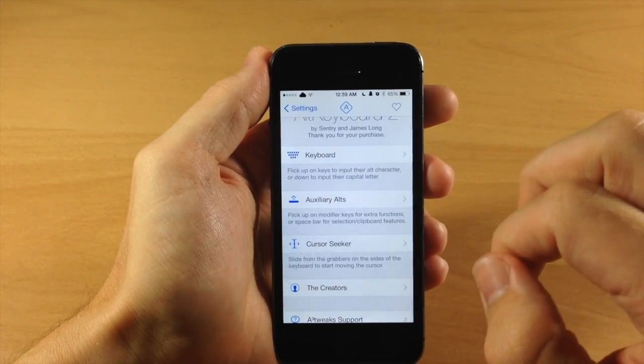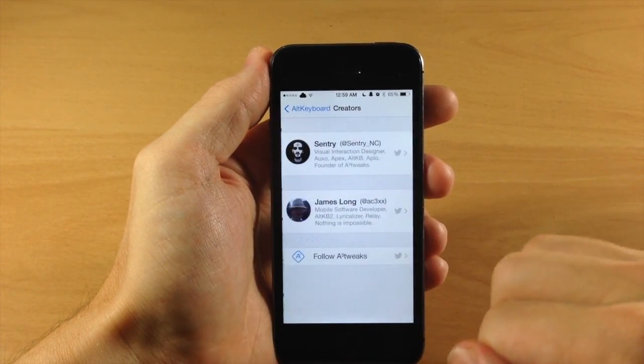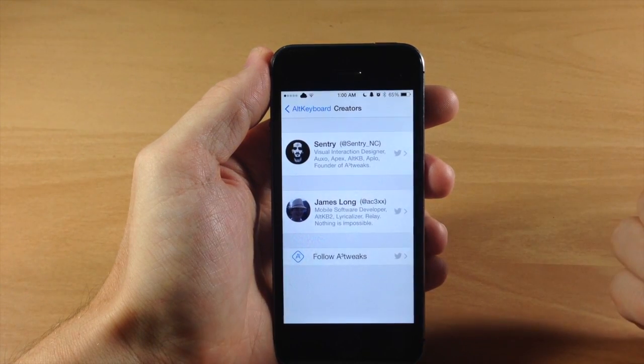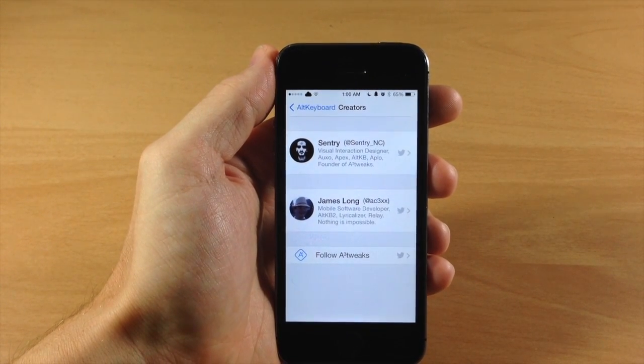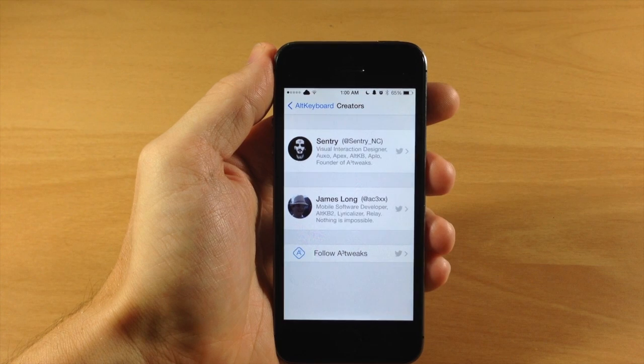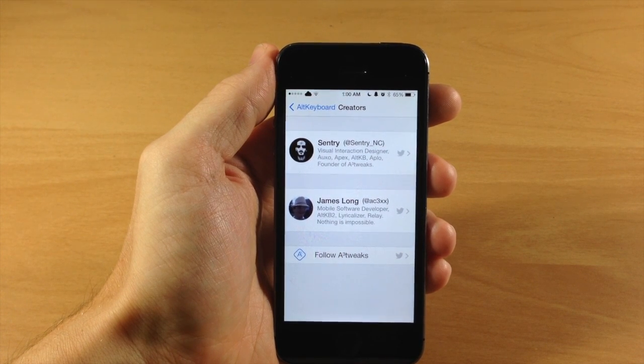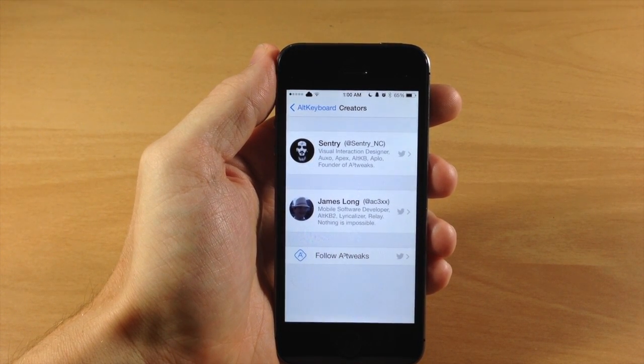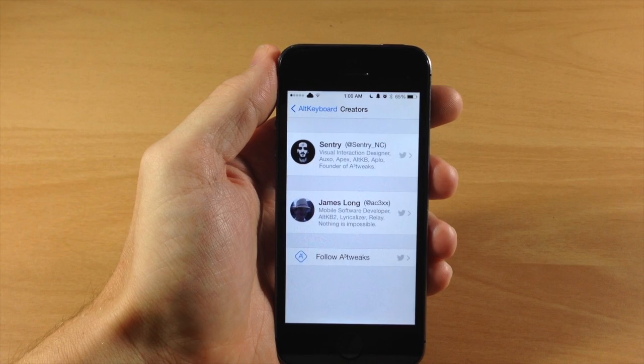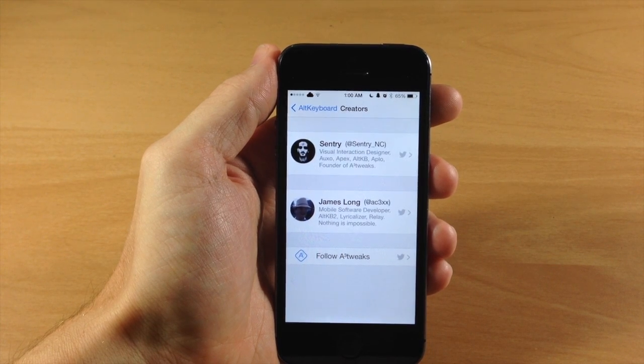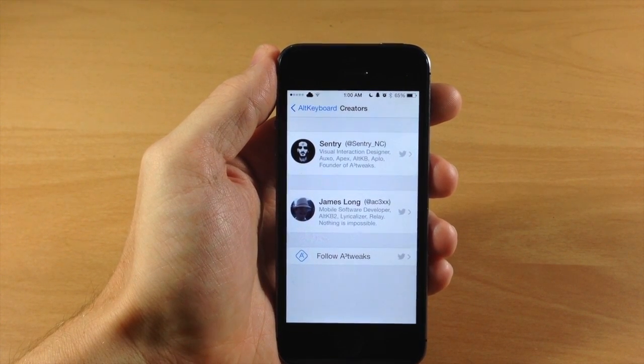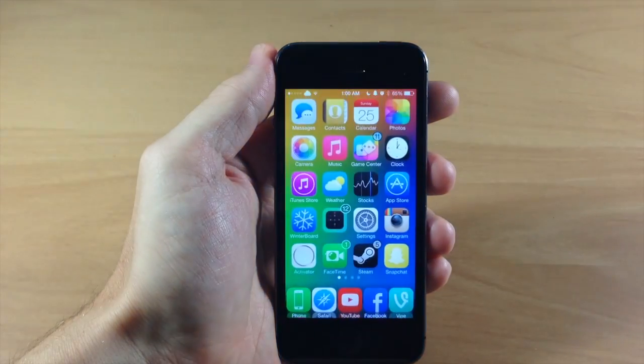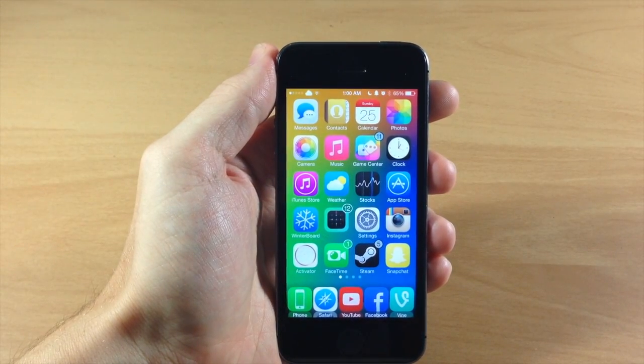So you can jump back here and we'll check out the creators, which are Sentry and James Long, which actually did an incredible job on this tweak. I highly recommend checking this out. This takes care of not only having a whole lot more options for your keyboard, but it gets rid of Showcase so you can get rid of that if you're using that, as well as swipe selection if you're using that. So again I highly recommend checking this out. It's something that I'm going to be using on my device for quite some time.